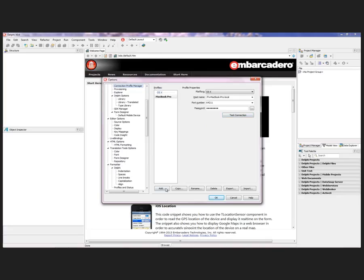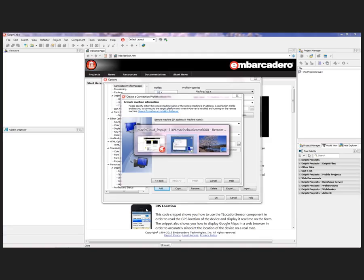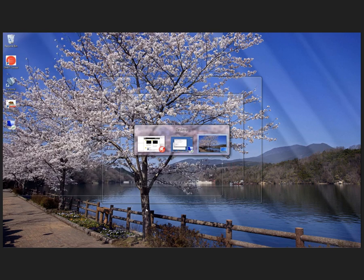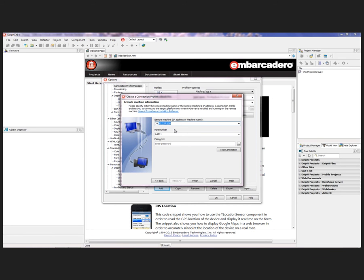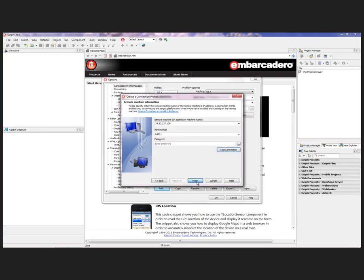I'm going to create a new connection and I'm going to call this MacinCloud. We'll use Platform OS X because that's the one that I'm going to be connecting to out there. I need to provide that IP address that was given to me back from the PA Server 74.80.237.109. Let's test that connection. We do have a connection out to that remote machine now. We'll finish.